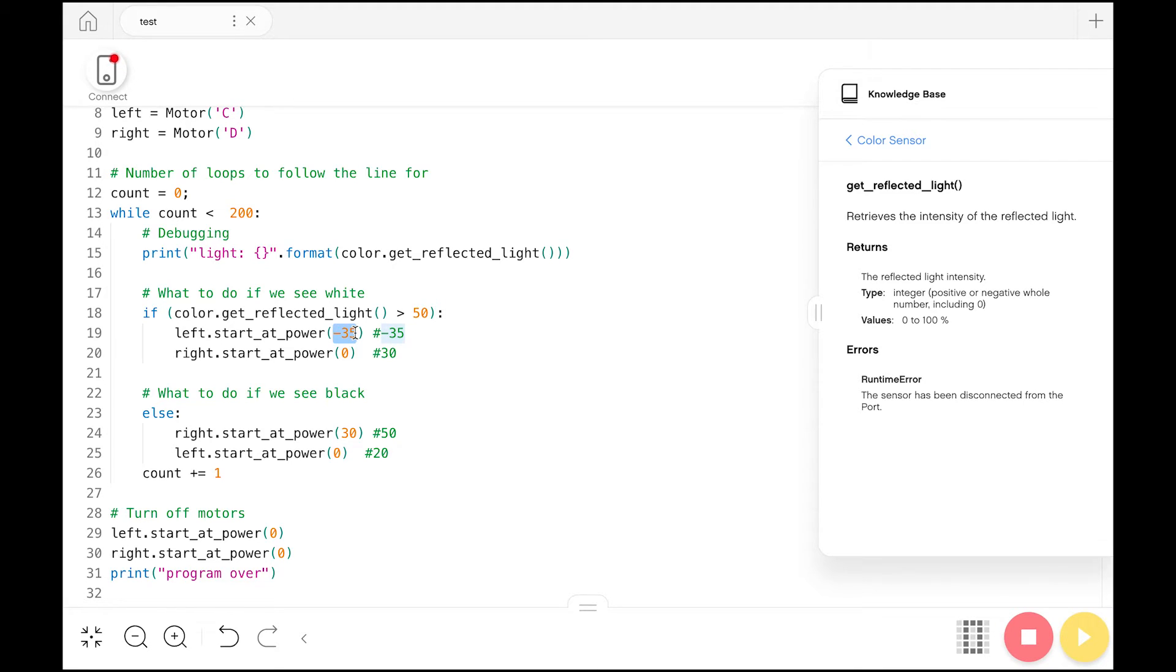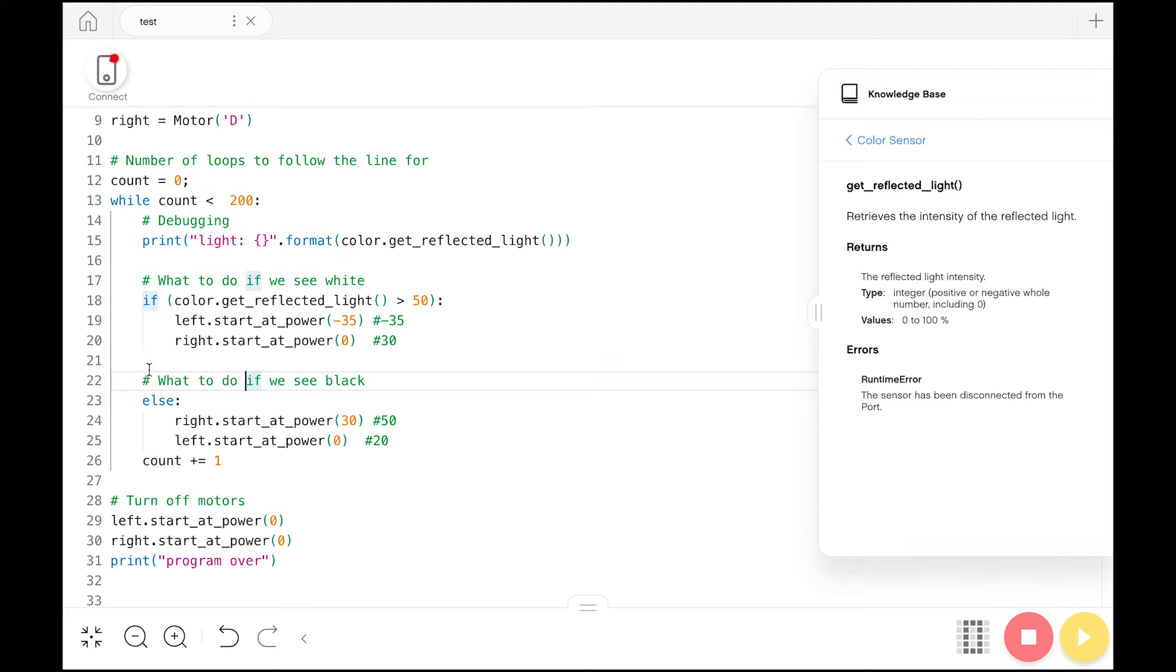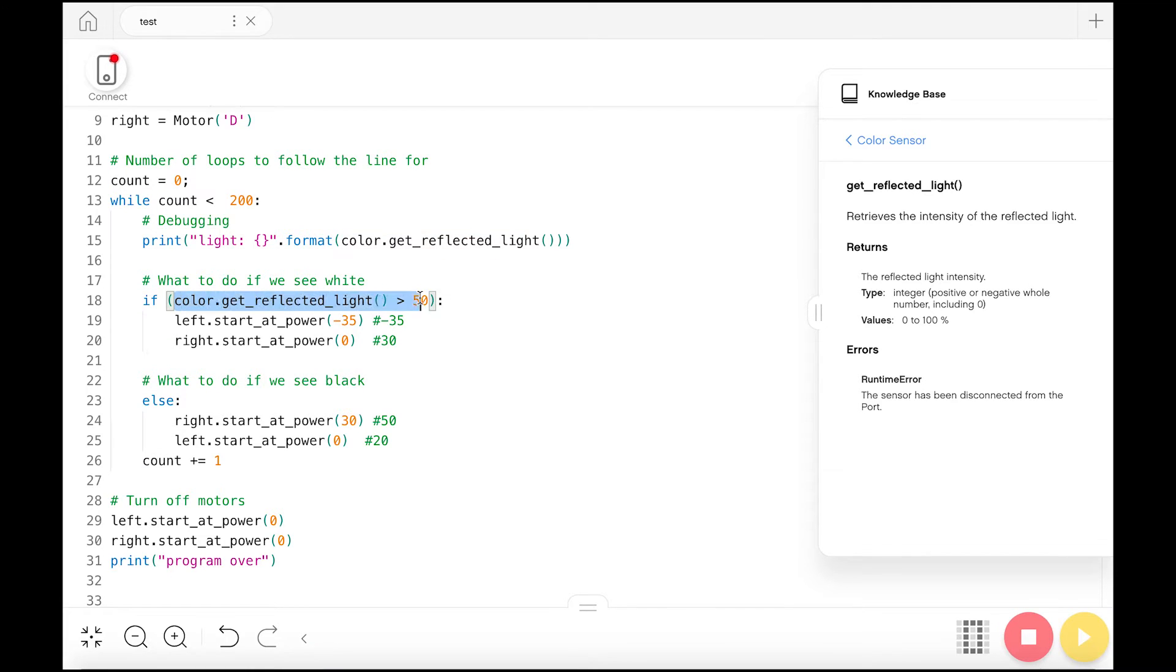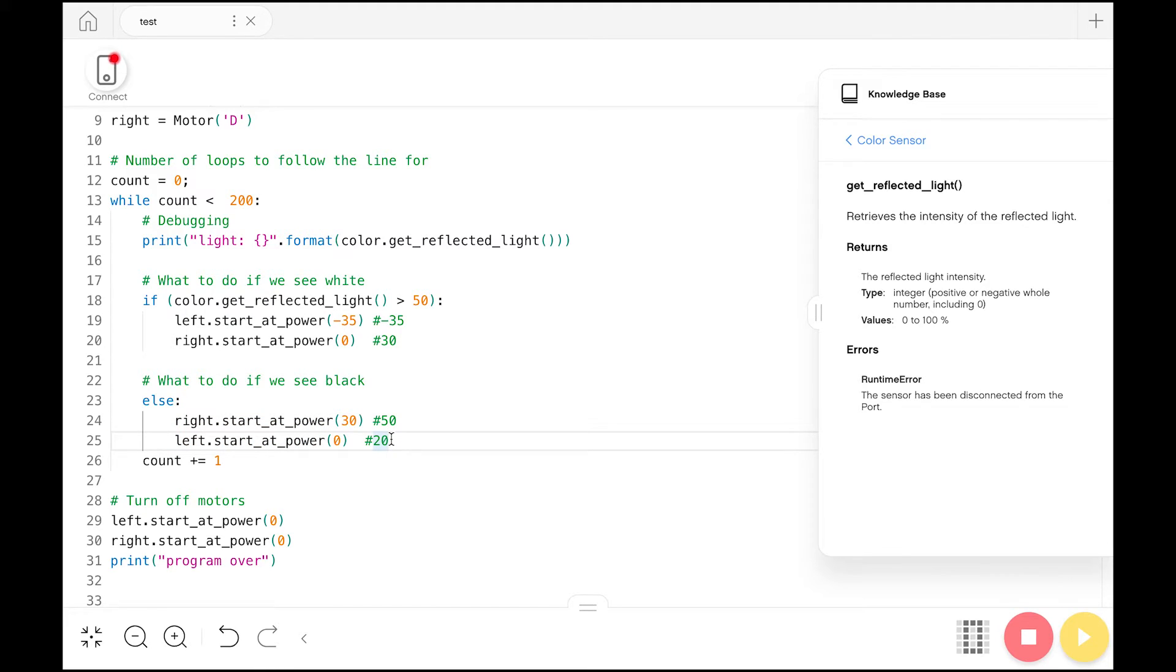So this is what we do if we see white. Now if we see black, we want to go to this else statement. This else indicates what gets called if this value here is false. So if color.reflected_light is less than or equal to 50, we are going to call this code. And now what this code does is that we know we're on the black line. That means we want to turn off of it to get back onto the white, so that way we're kind of wiggling between the black and the white line. Here we want to tell the left motor to stop moving and the right motor to start moving.